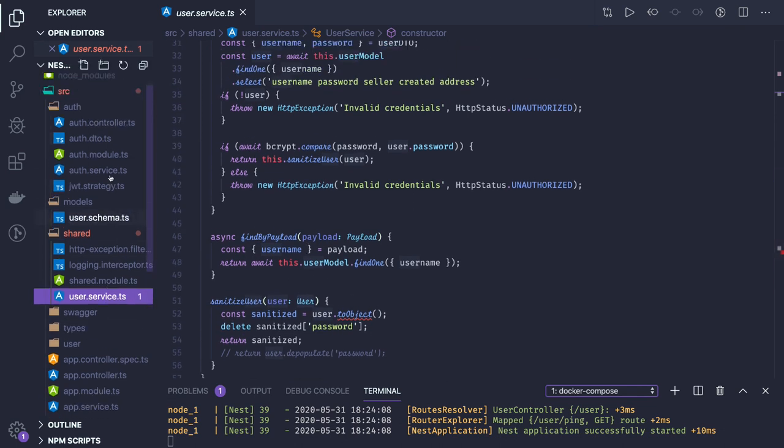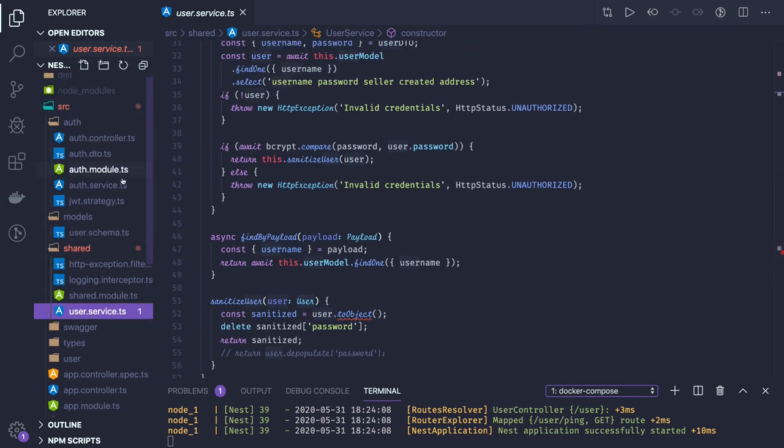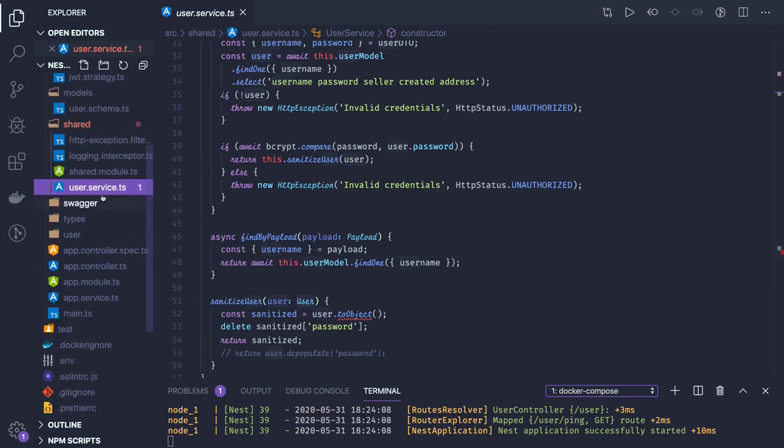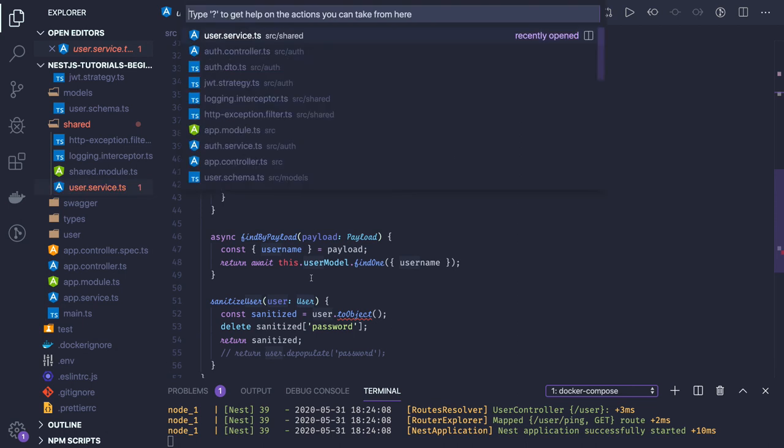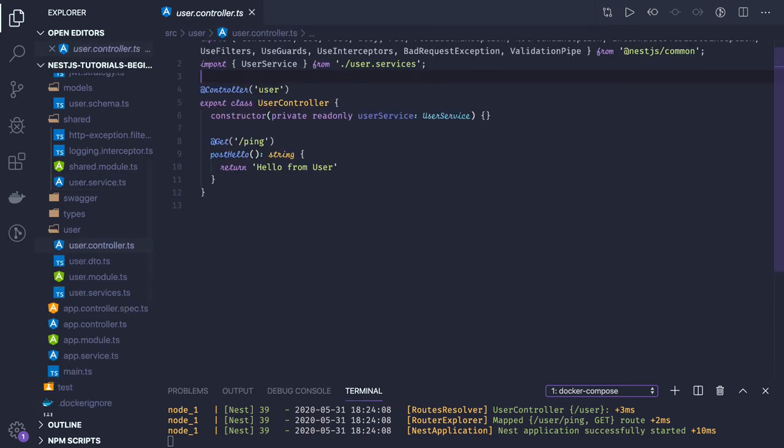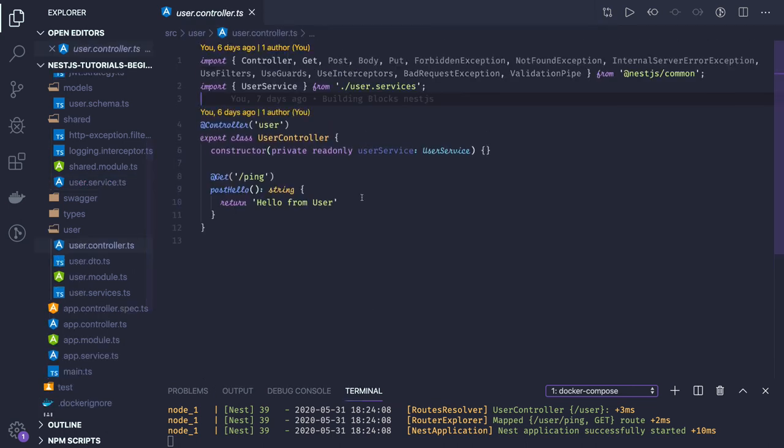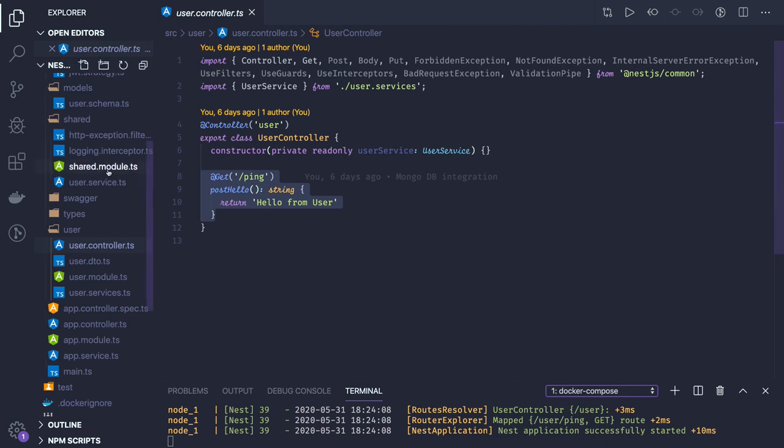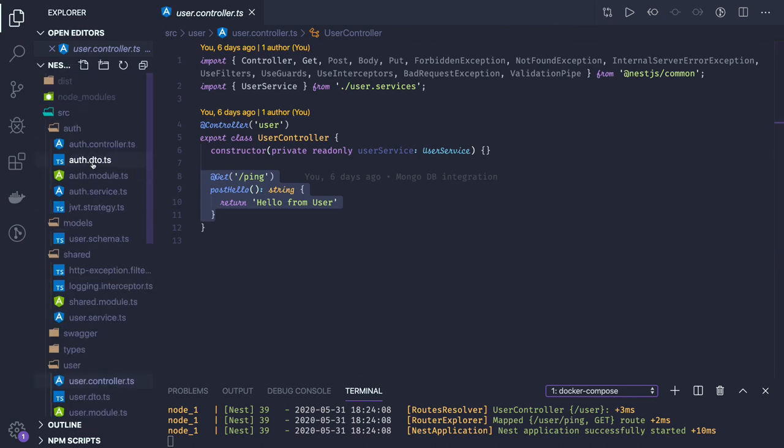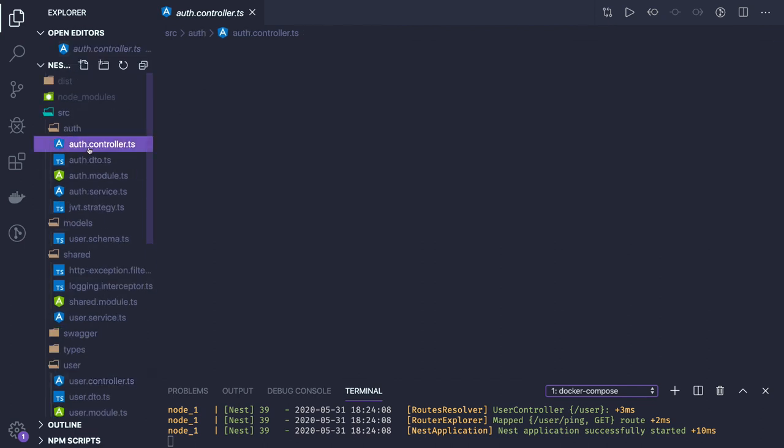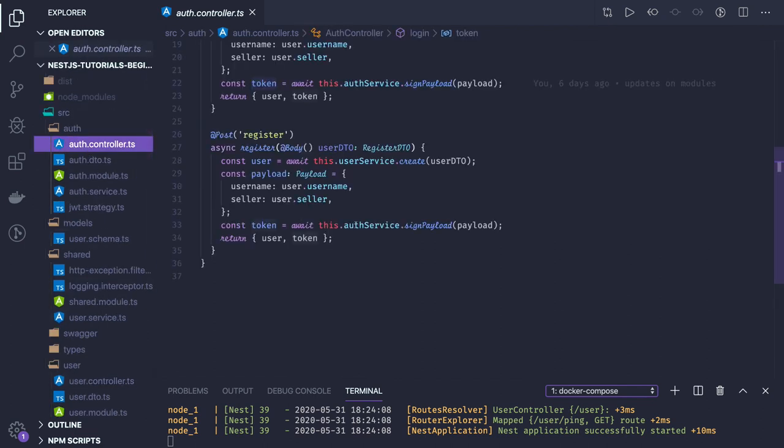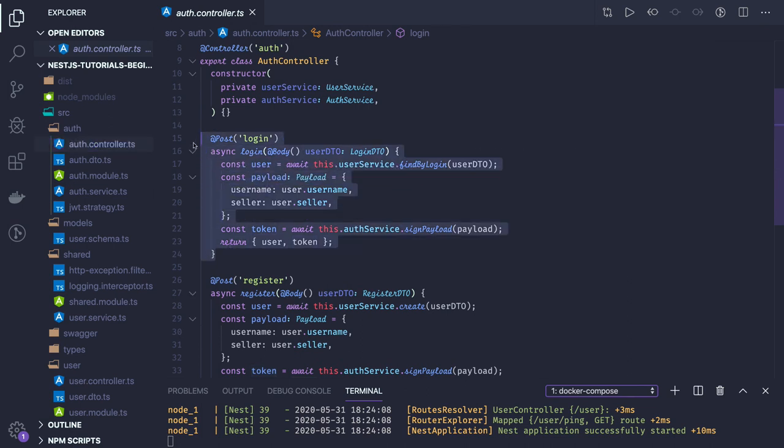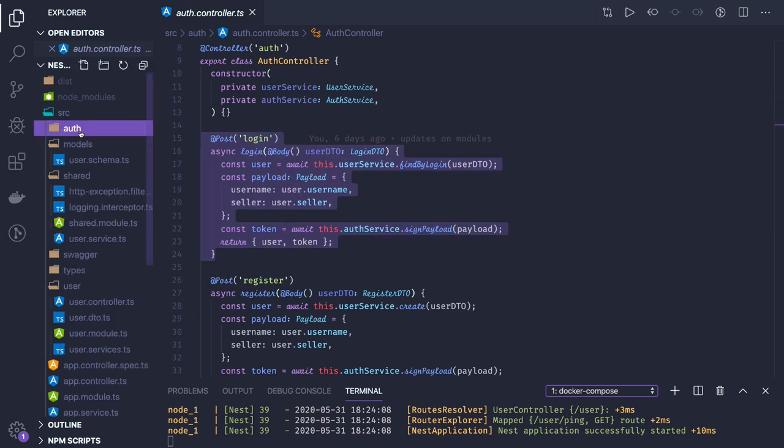Here we can just see where is our user controller. Currently we don't have much content inside it. We will be binding all the methods of user like get user, update user, delete user, and all the login related controllers like login, register, forget password, reset password. We can bind them in our auth controller.